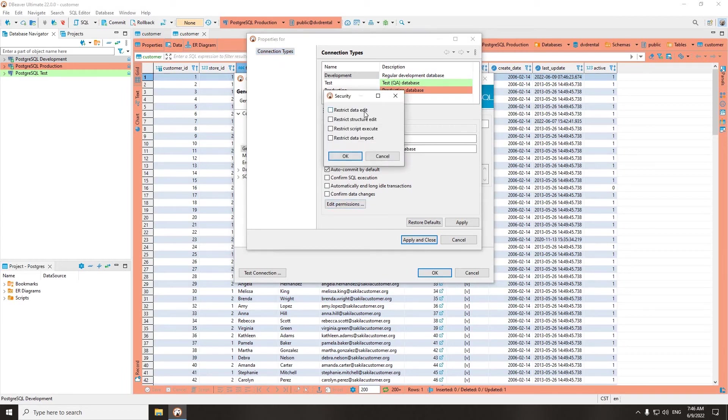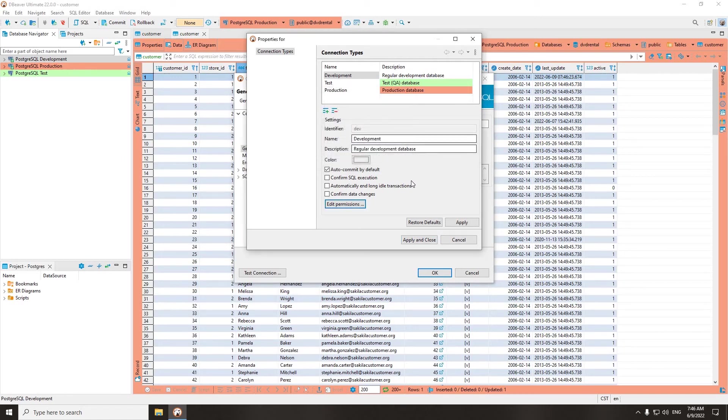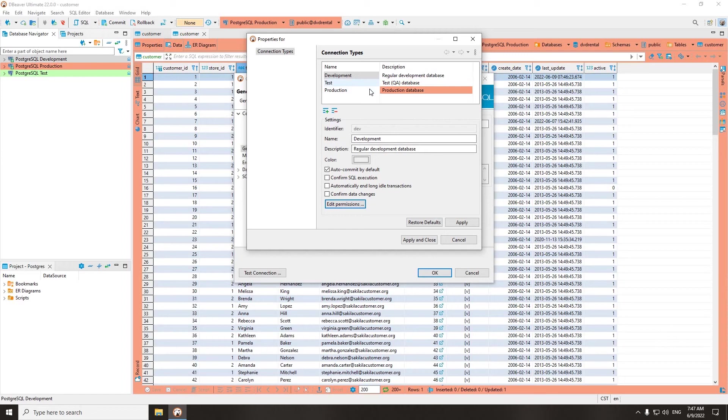By clicking on the Set Permissions button, you can restrict yourself from editing data or metadata, executing scripts, or importing data. Please note that these restrictions will not affect the database itself, nor will it affect others working with it too.